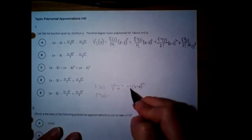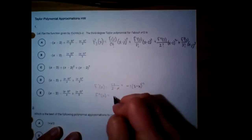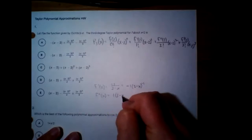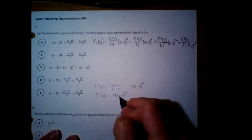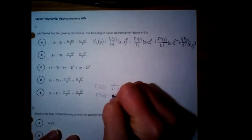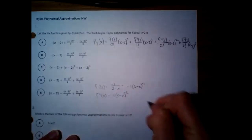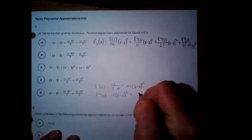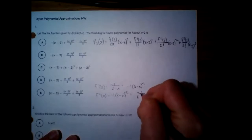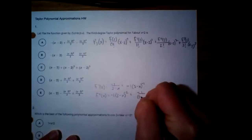Multiplying down, that's going to be positive 1 times (3 - x) to the negative second. Then chain rule, we multiply on a negative 1. So that'll be negative 1 over (3 - x) squared.